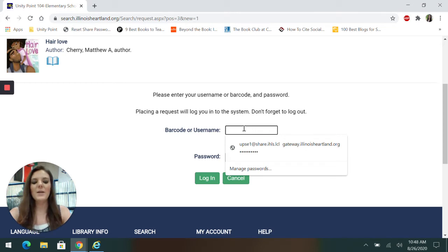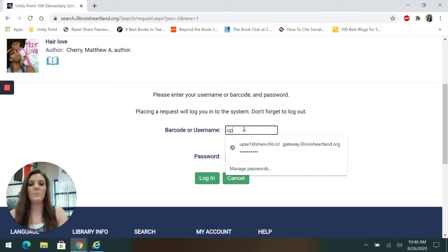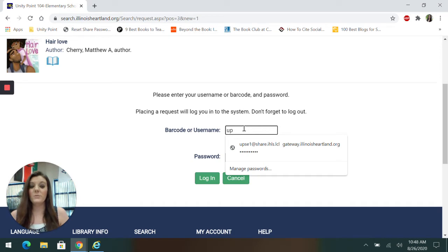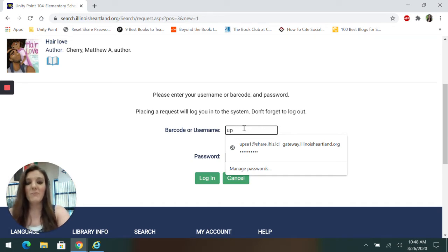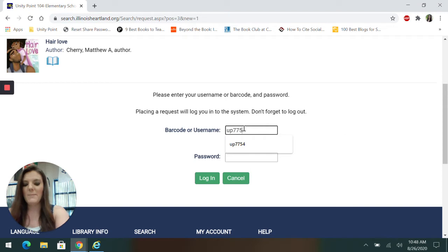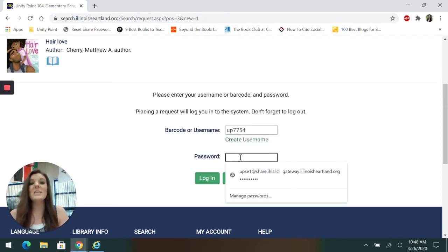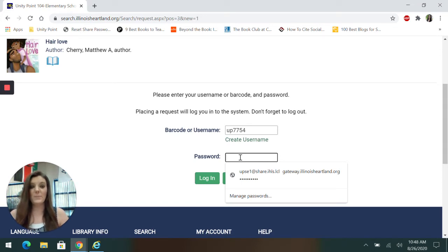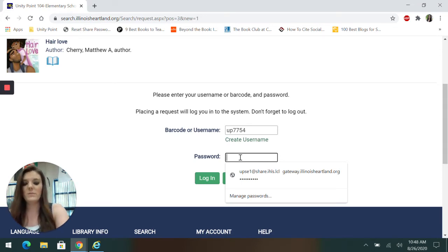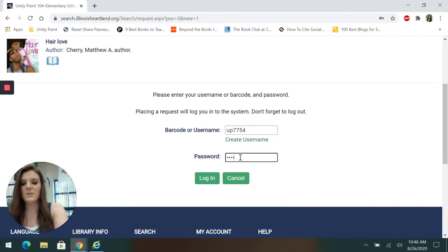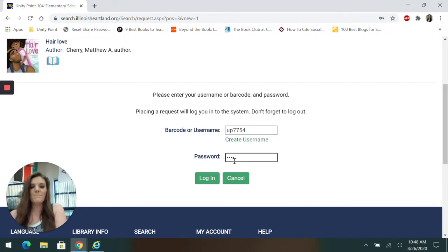To log in, we type UP for UnityPoint and then your login numbers for netbooks. Some of you have four numbers, some of you have five. So I'm going to type mine in. And your password is just the numbers of your password you use to log in to netbook. So it should be four numbers, just the numbers by themselves. And then you click log in.